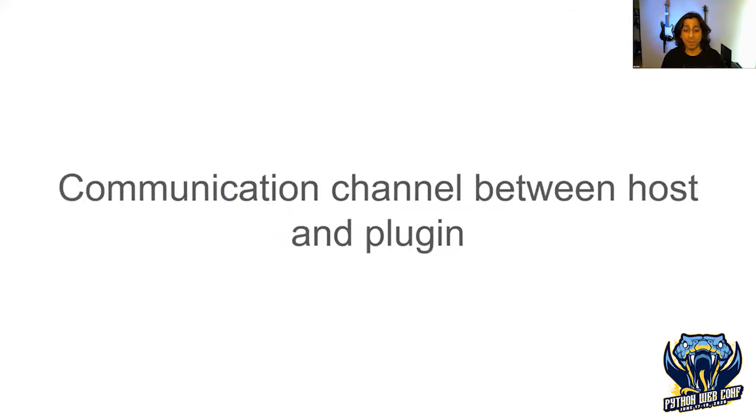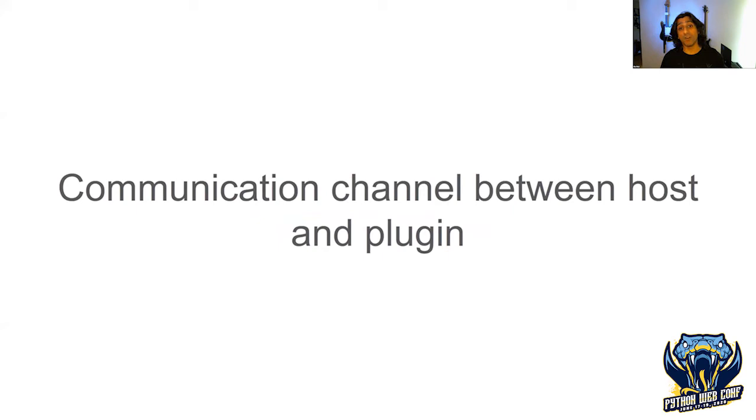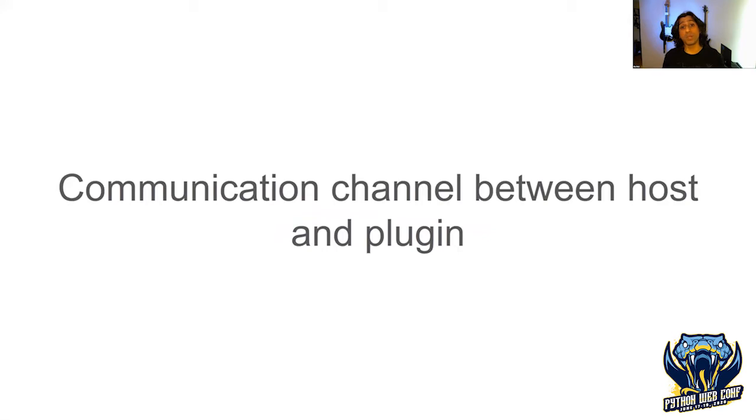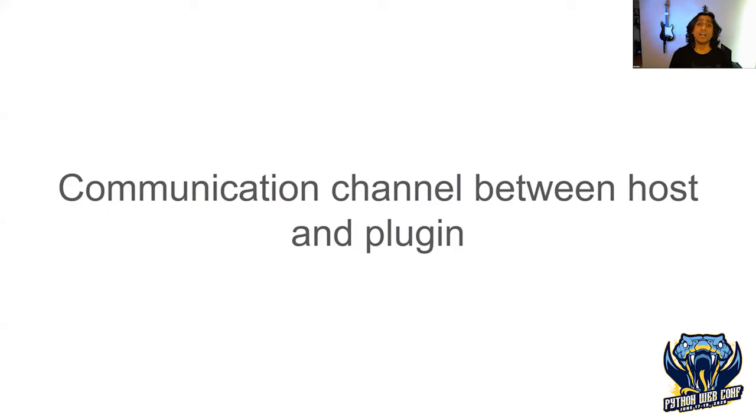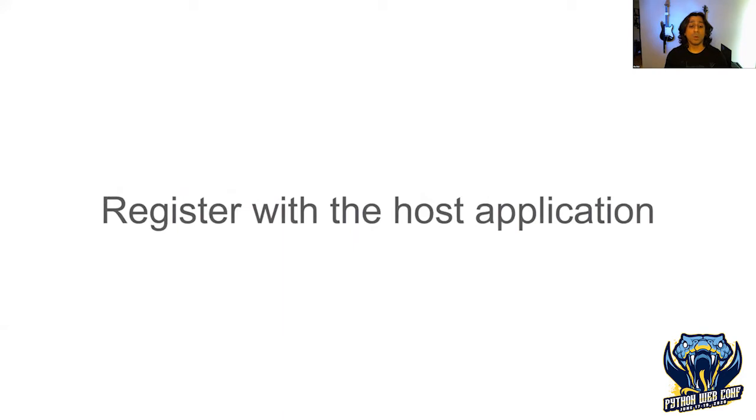So what makes a plugin system a plugin system? When we have a plugin by itself, it doesn't really do us any good. A plugin needs to be part of something larger. It needs to plug into something, and we call that something the host application. Plugins and hosts need a way to communicate with each other. This communication channel could be calling a function and getting a result back, or writing a plugin that communicates over a protocol like WebSockets. There needs to be some sort of two-way communication channel.